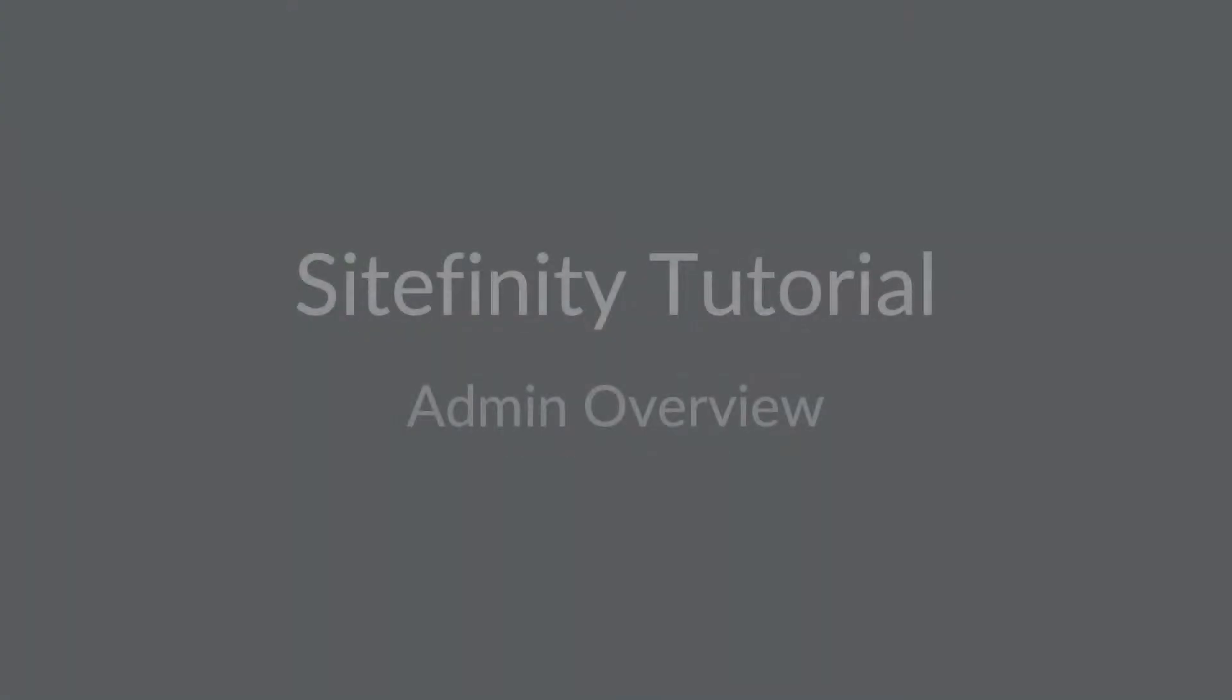Hello and welcome to SmoothFusion Sitefinity version 11 tutorial. In today's video we're going to show you an overview of the Sitefinity backend for admin and content editors.